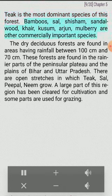Teak is the most dominant species of this forest. Bamboo, sal, shisham, sandalwood, khair, kusum, arjun and mulberry are other commercially important species.